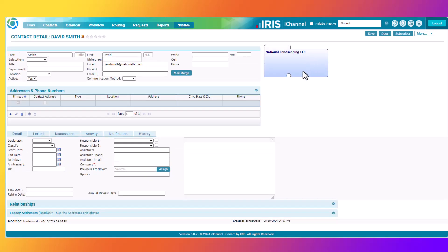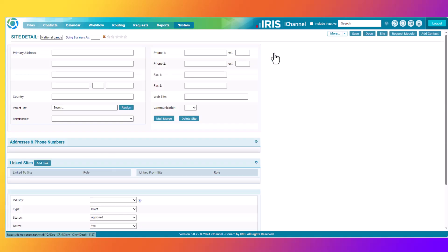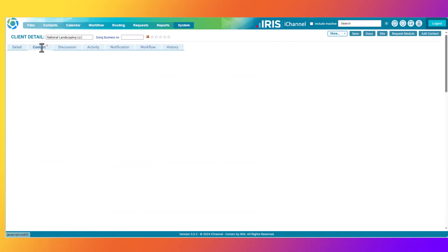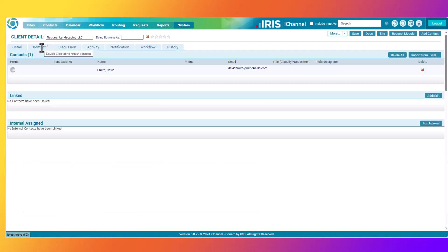As you can see, you are now looking at the Contact Detail page for David Smith. David Smith was a contact that was created at the National Landscaping LLC company. You can click the National Landscaping LLC company and you will see that one contact has been created at the client detail level site. There's your new record for David Smith.